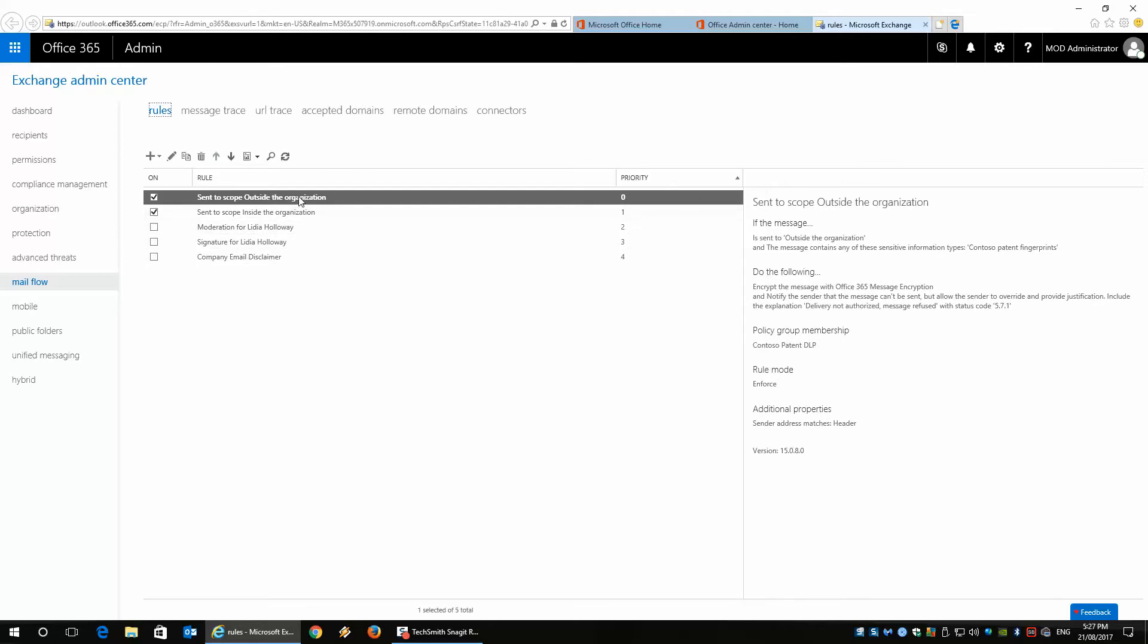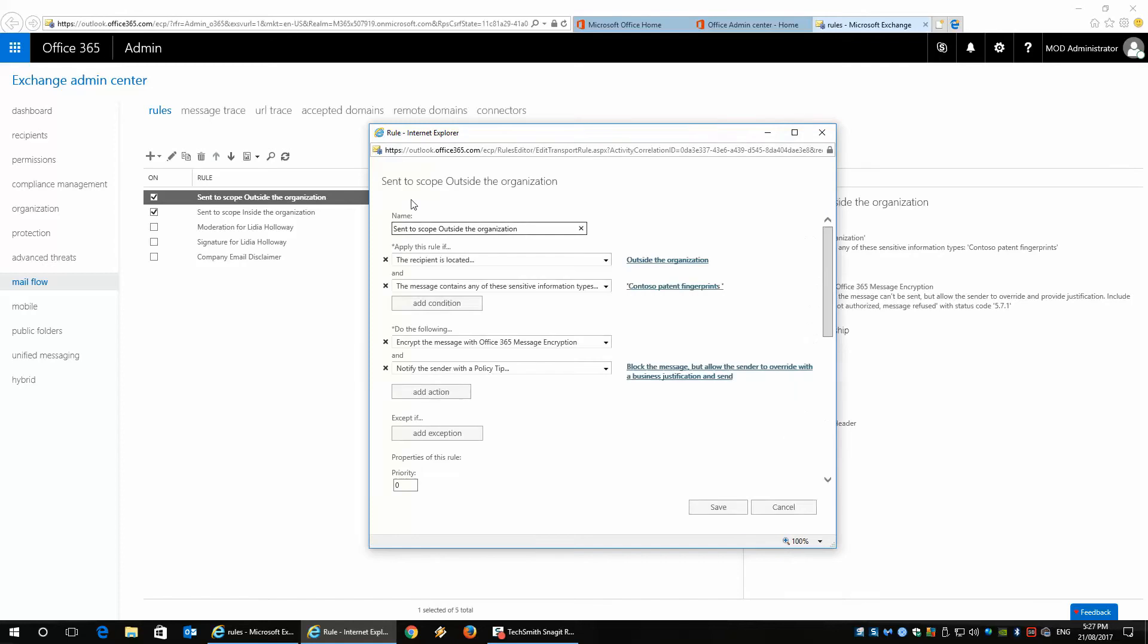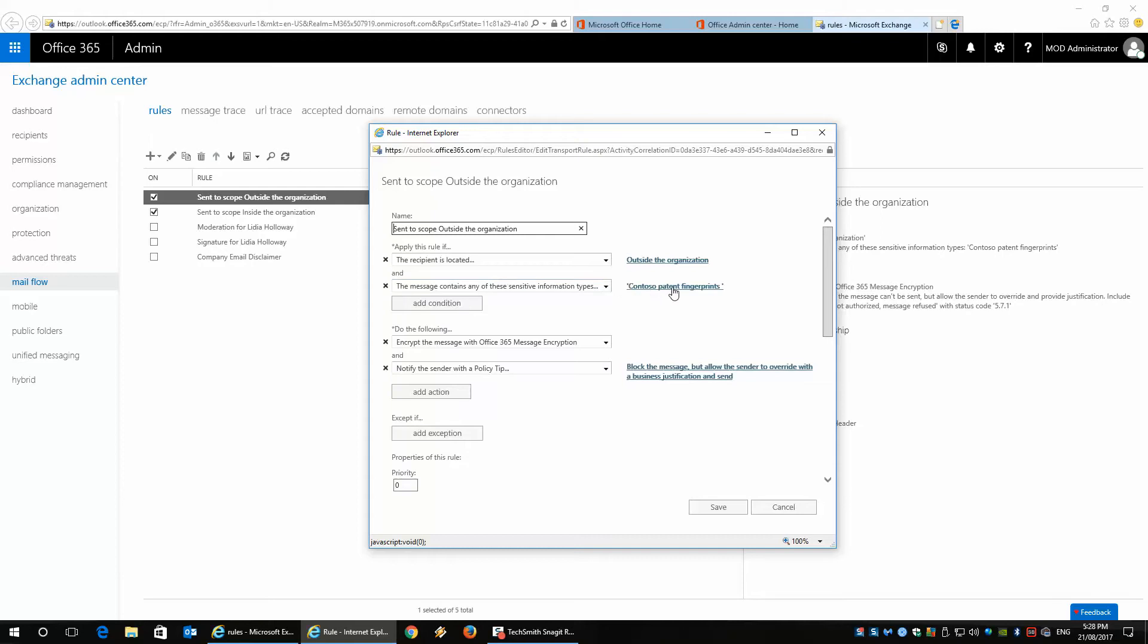Let's have a look at the scope from outside of the organization. As this loads, you can see what the rule is doing here. Anything being sent to the scope outside of the organization—the recipient is located outside of the organization—the message says any information regarding these particular words will be blocked,